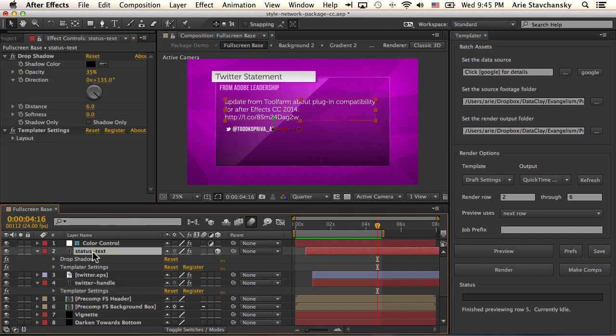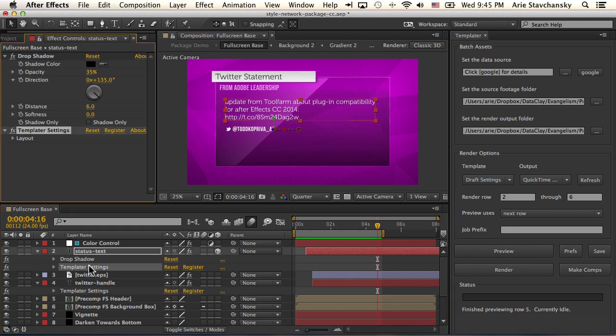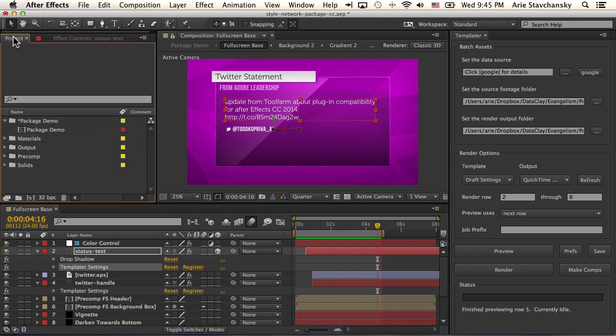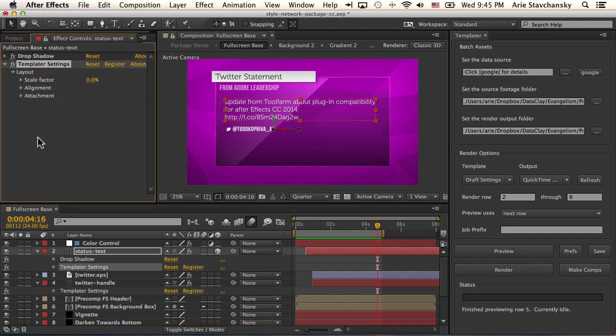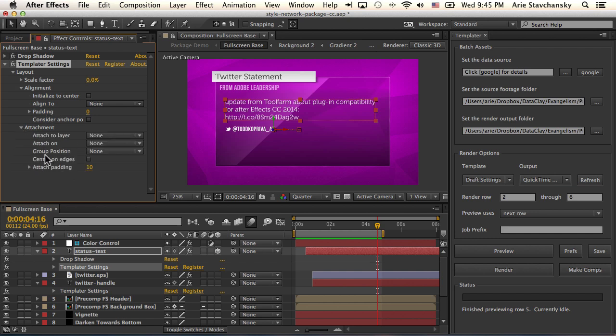So status text right here, if we take a look at this, and we go to layout, I'm looking at the drop shadow, sorry. You can see here, we don't have an alignment, nothing's going on. And nothing's actually happening. But it's important to have this templater settings so that it gets the data.